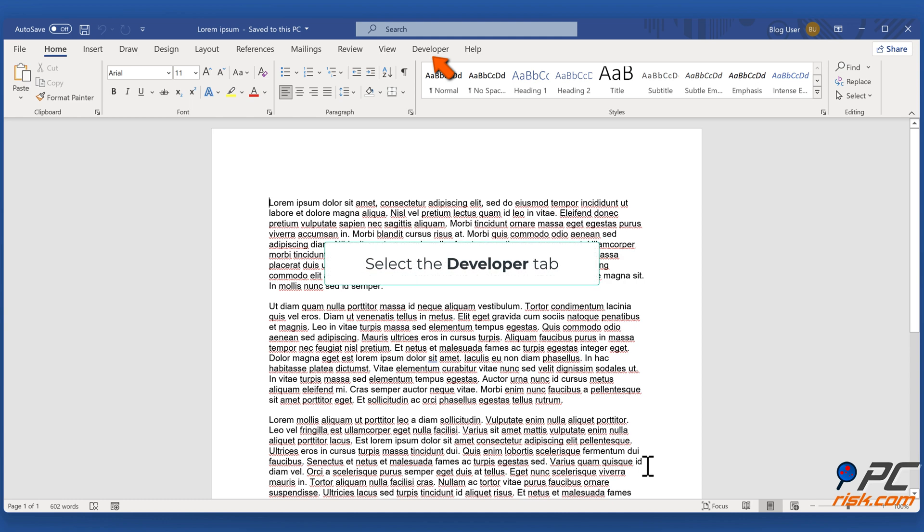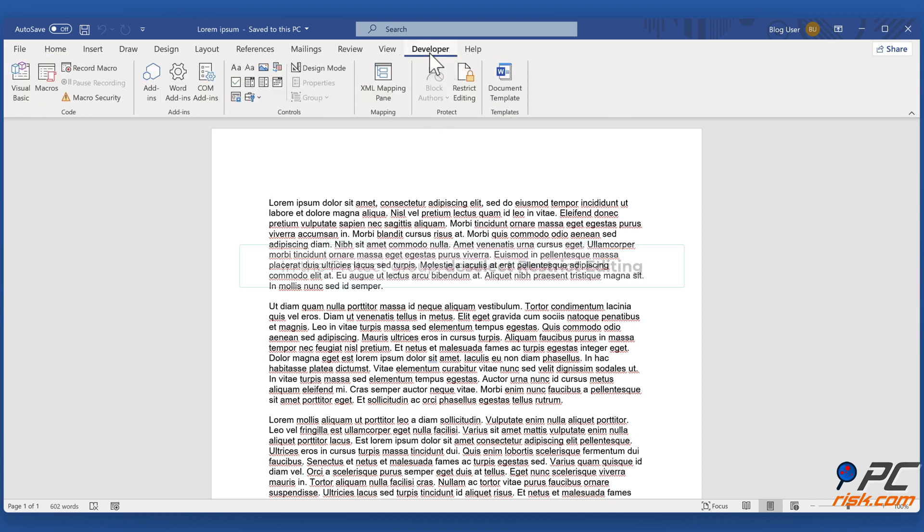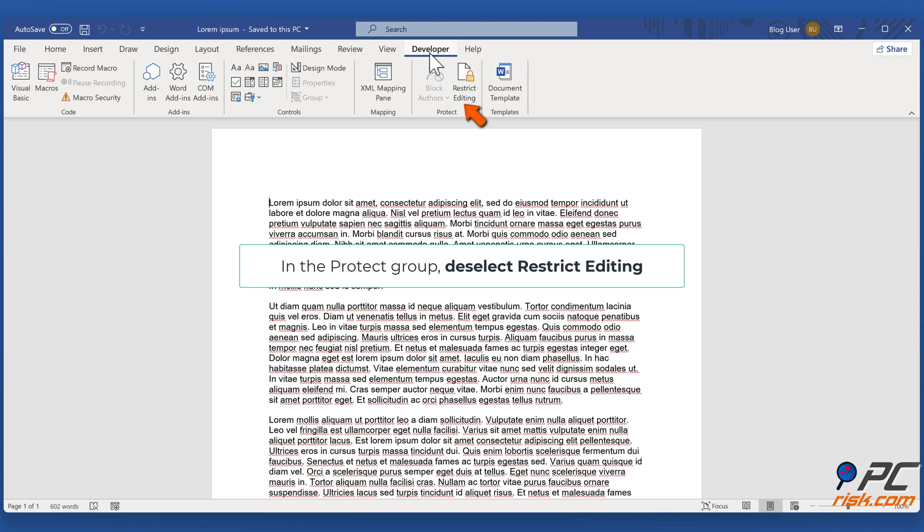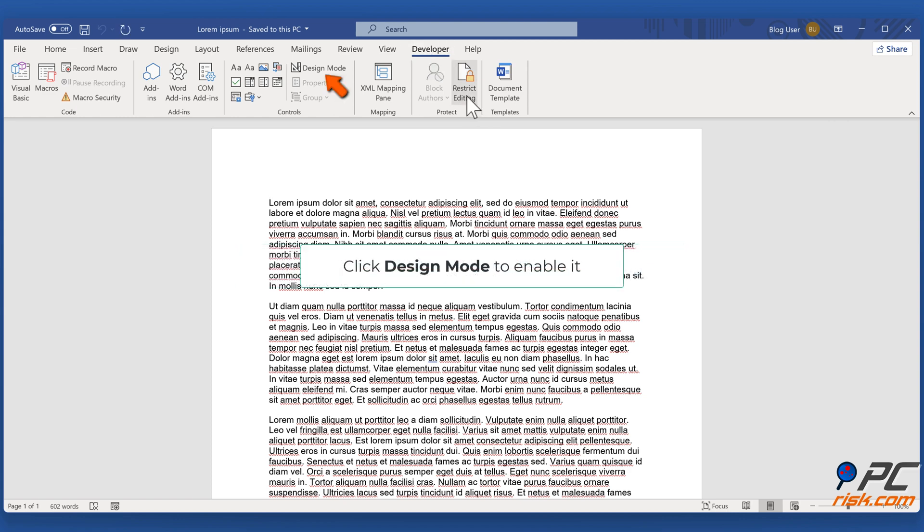Select the Developer tab. In the Protect group, deselect Restrict Editing. Click Design Mode to enable it.